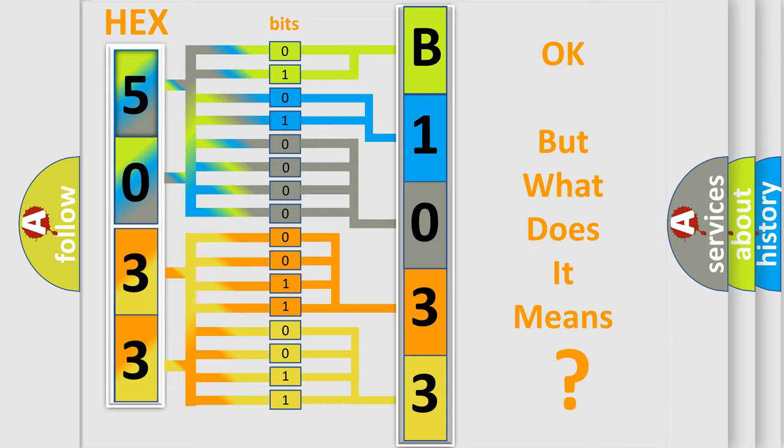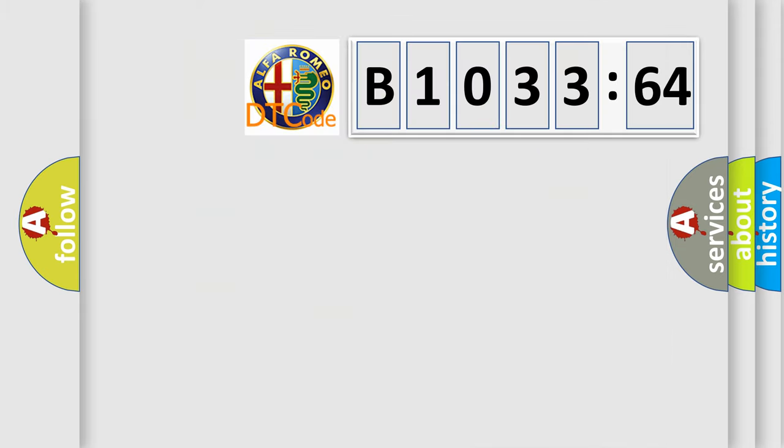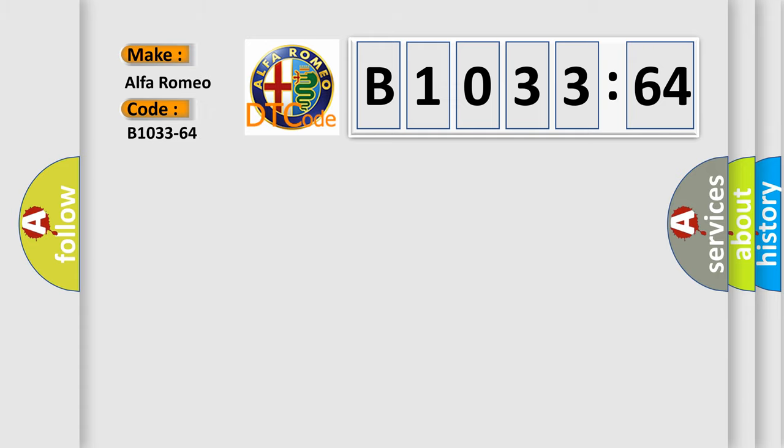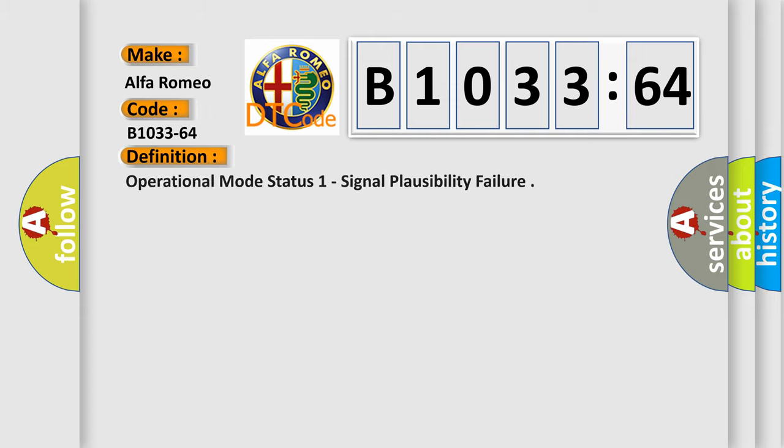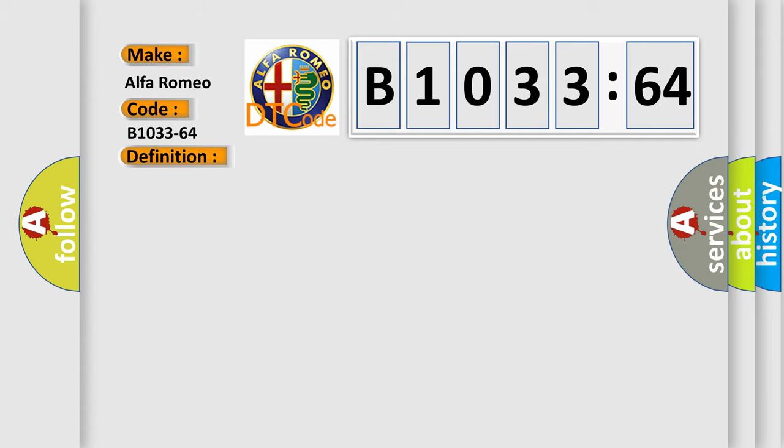The number itself does not make sense to us if we cannot assign information about what it actually expresses. So, what does the diagnostic trouble code B1033-64 interpret specifically for Alfa Romeo car manufacturers? The basic definition is operational mode status one signal plausibility failure.